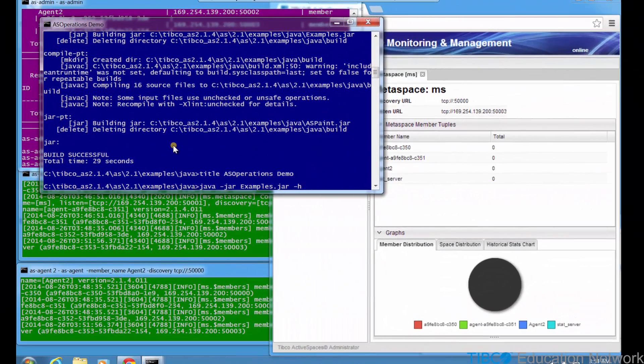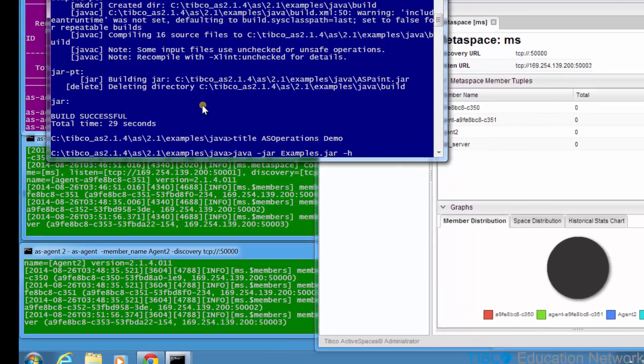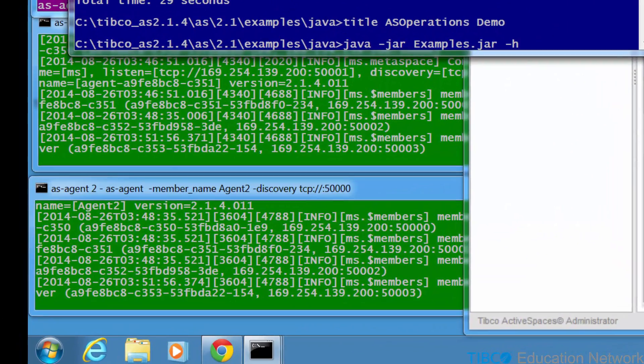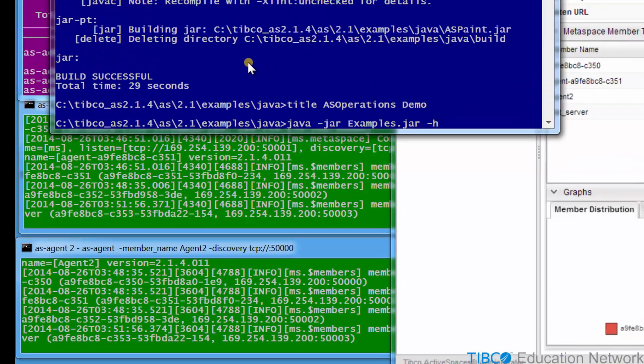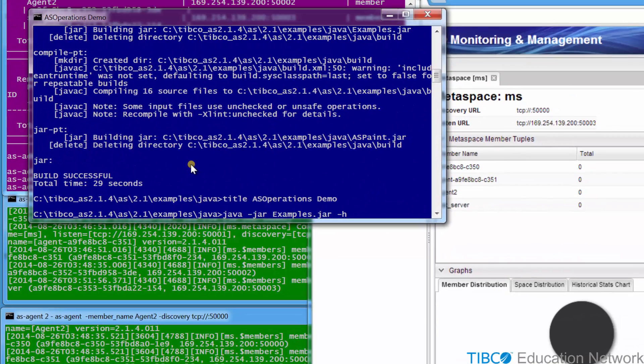From the previous movie, we have some AS Agent processes running, which will automatically seed every space in the metaspace. And we have both AS Admin and ASMM processes running and connected to the same metaspace.